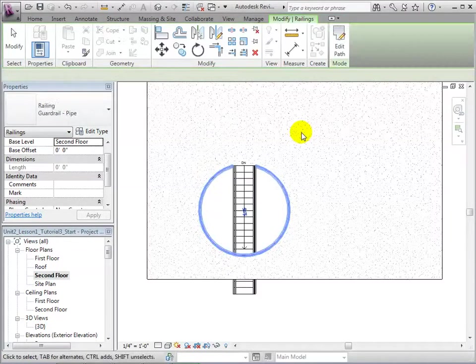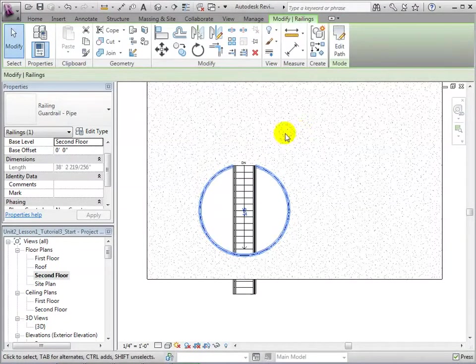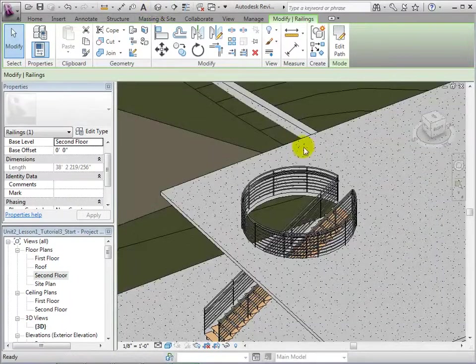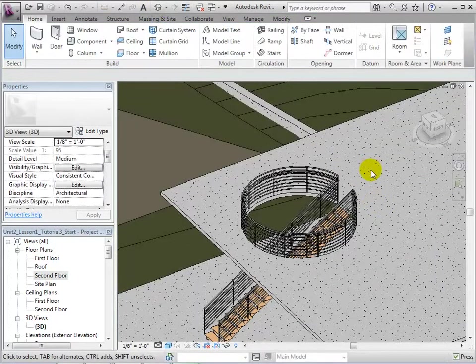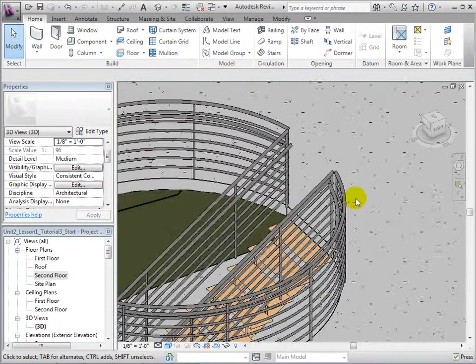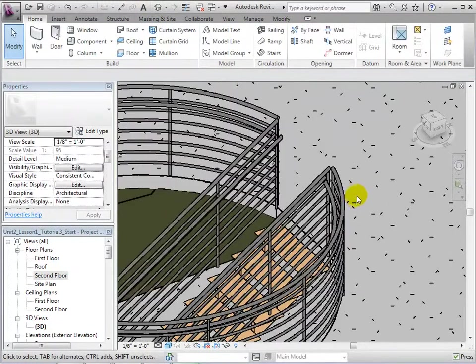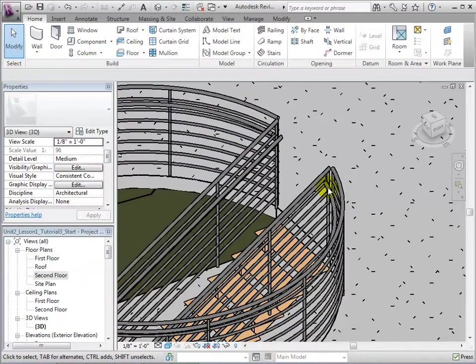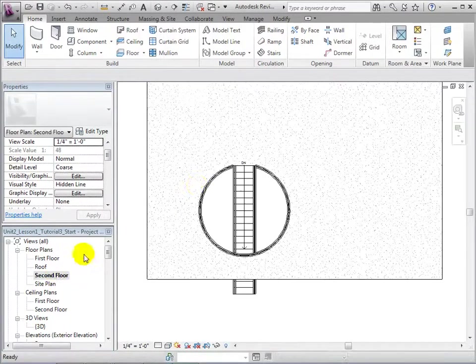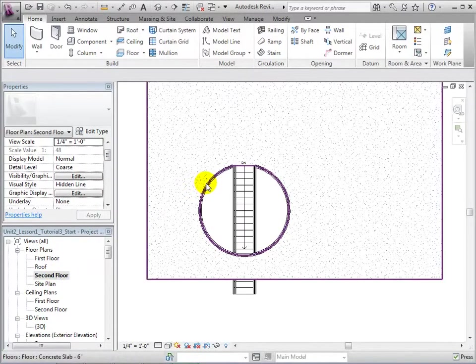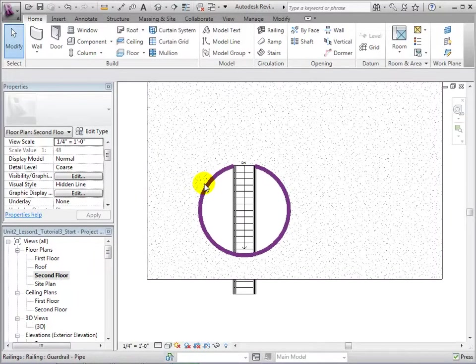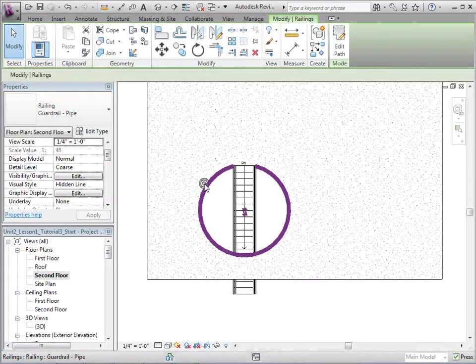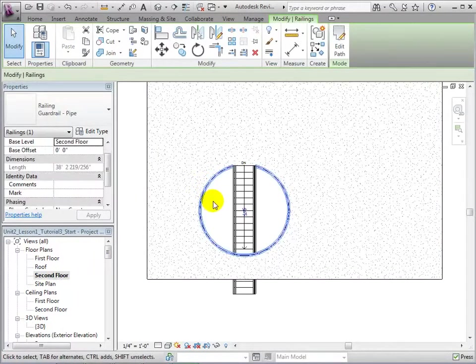Notice that the railings are directional, as the handrails can be placed on either side of the railing. To change the location of the handrail, select the railing and click on the small blue arrows. This will place the handrails on the opposite side of the railing.